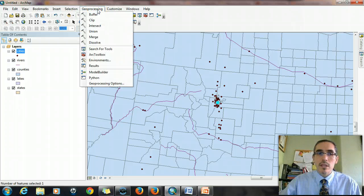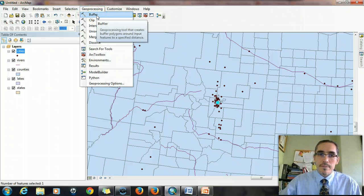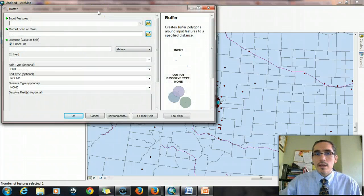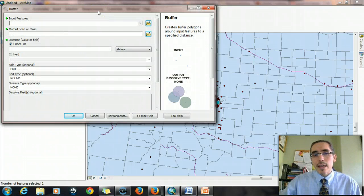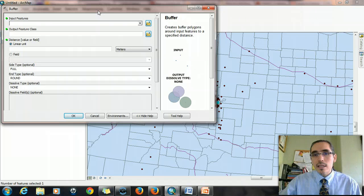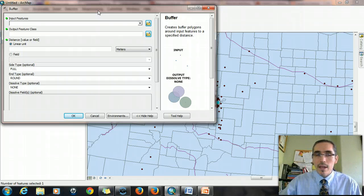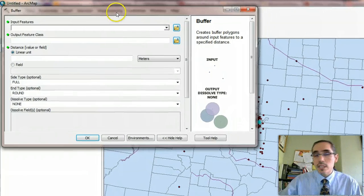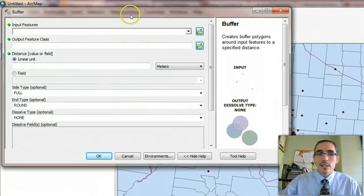Denver selected again. And rather than using select by location, what I'm going to do is use a geoprocessing tool under the geoprocessing menu, and I'm going to choose a buffer. And the buffer is going to create a new layer that is a radius of 200 miles around Denver. And then I can use that buffer either for mapping or to continue the analysis.